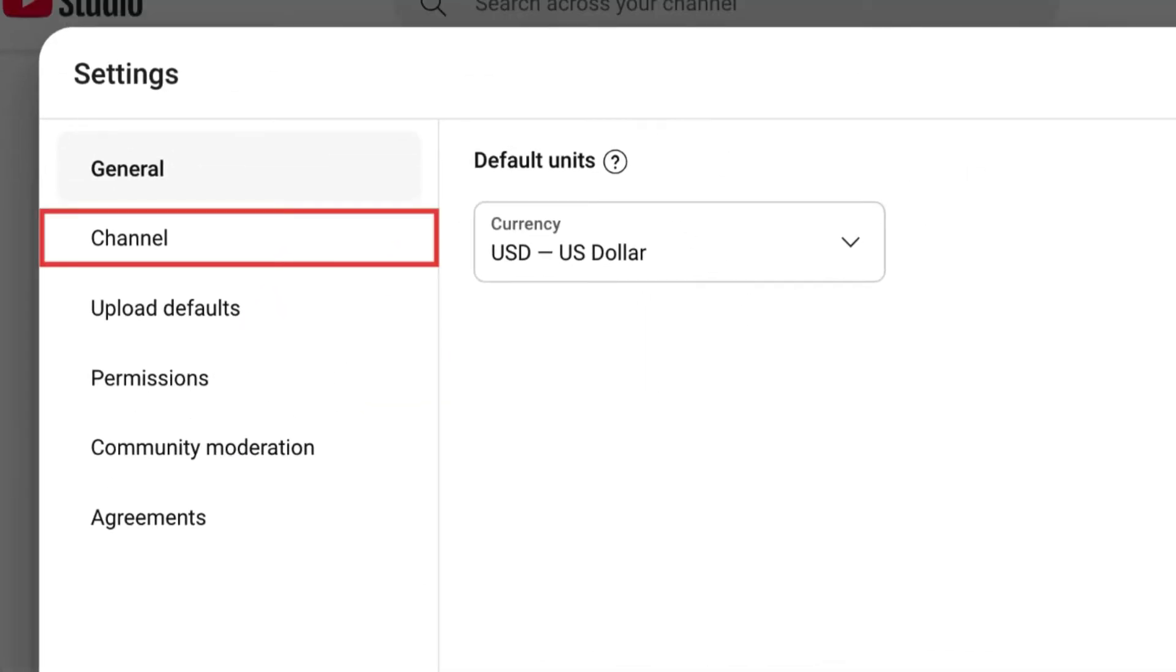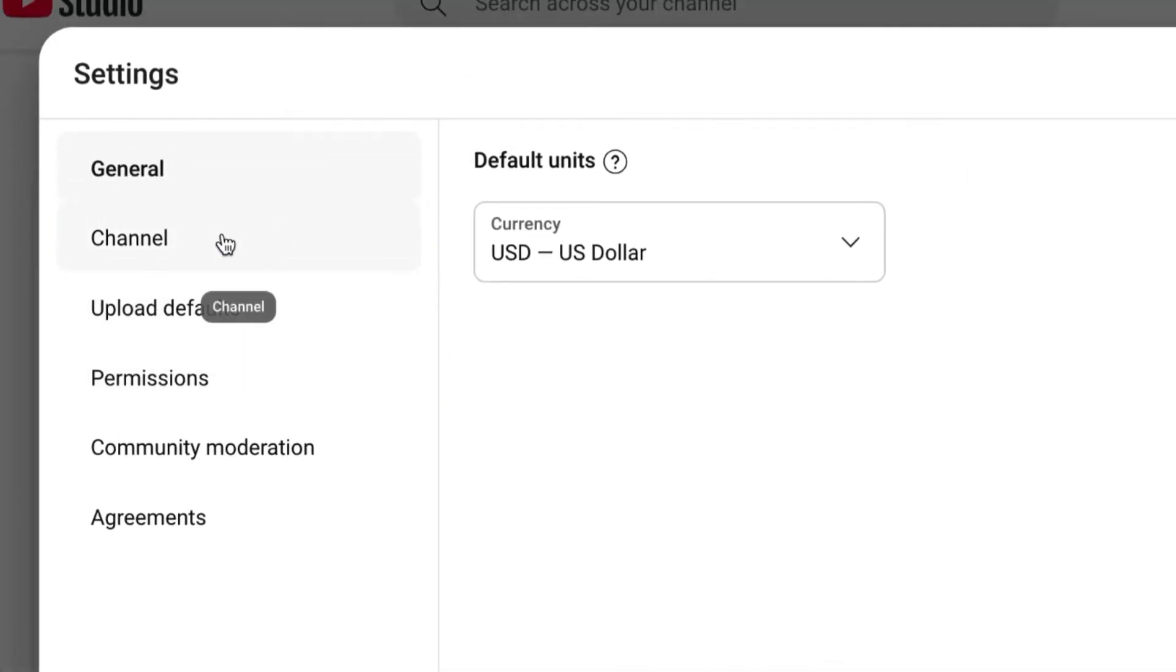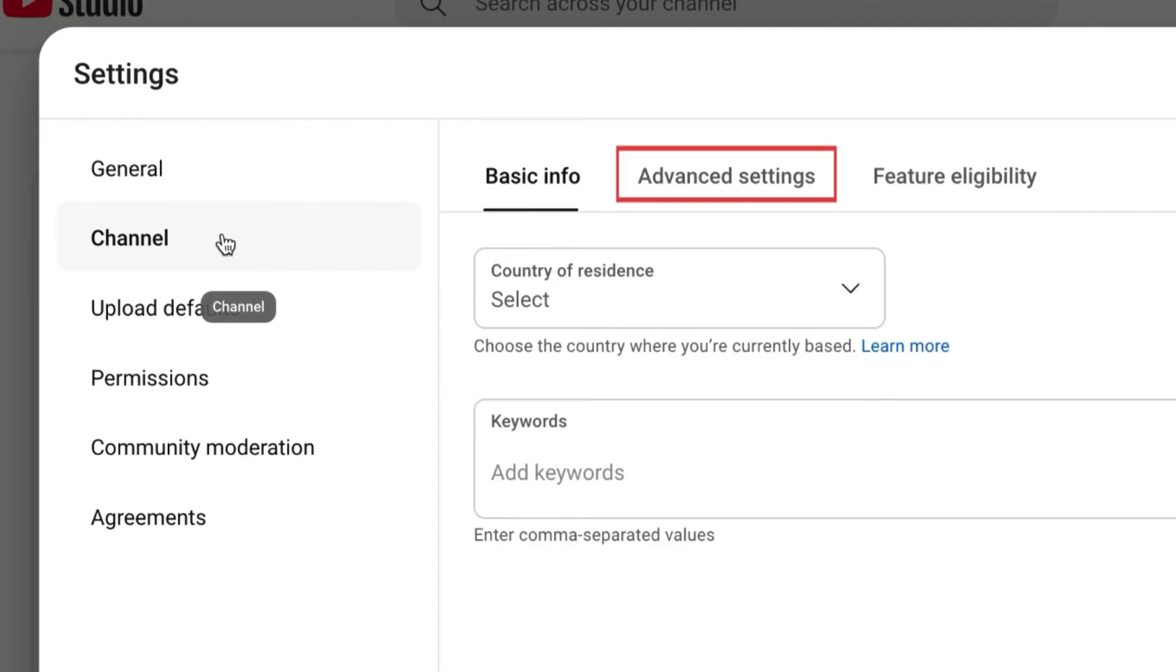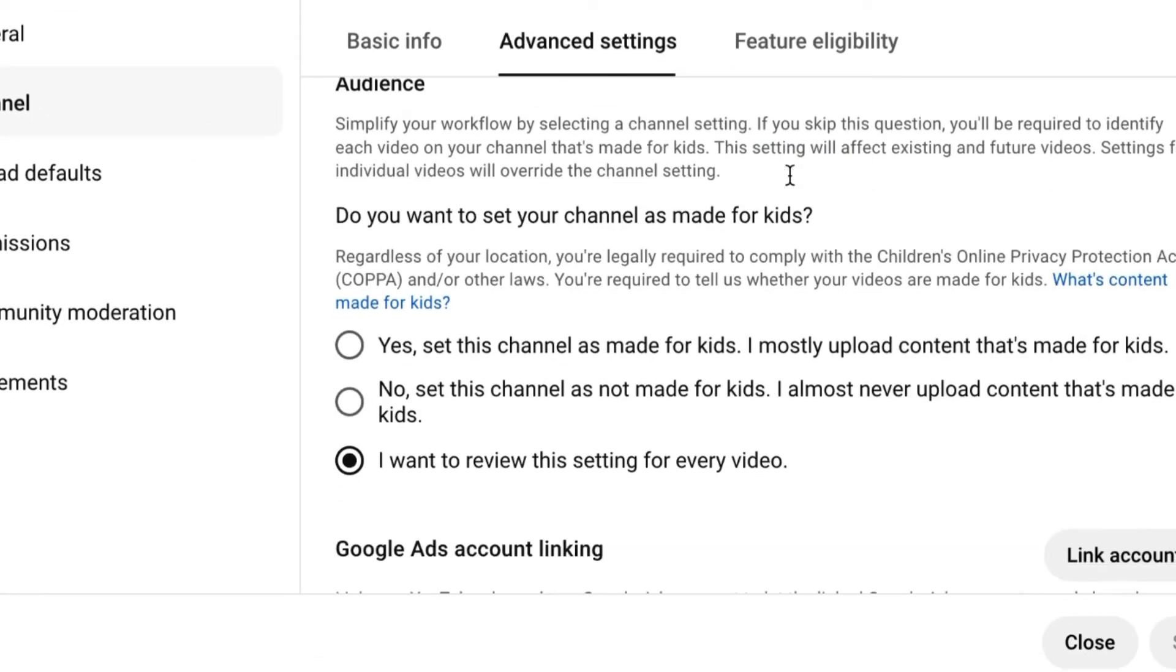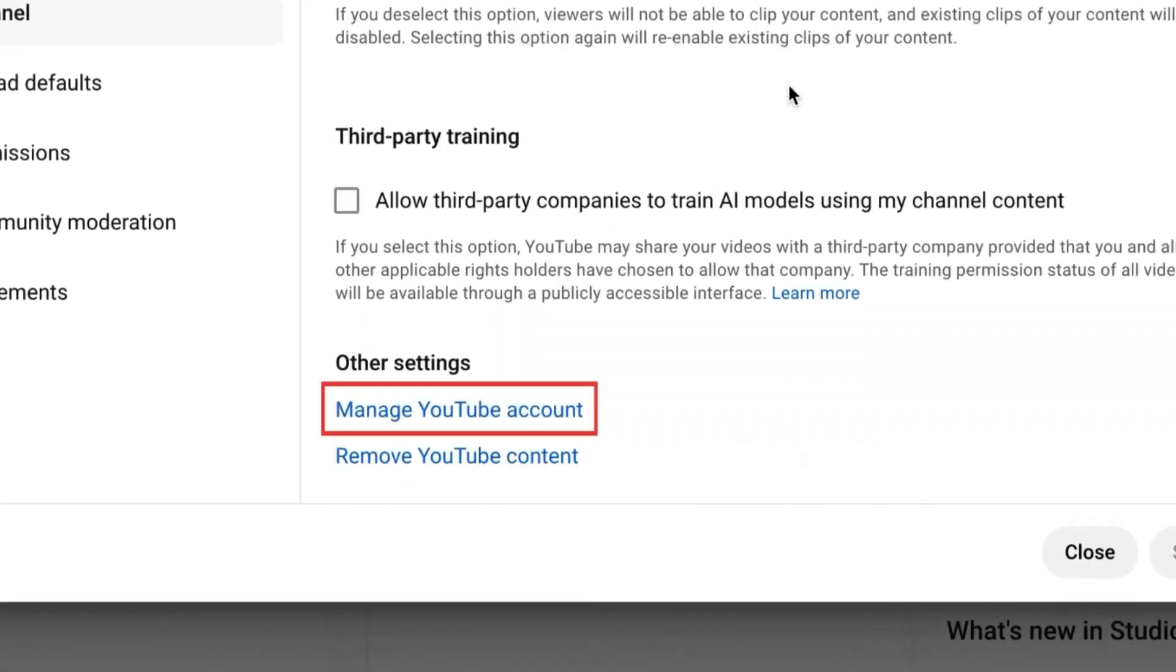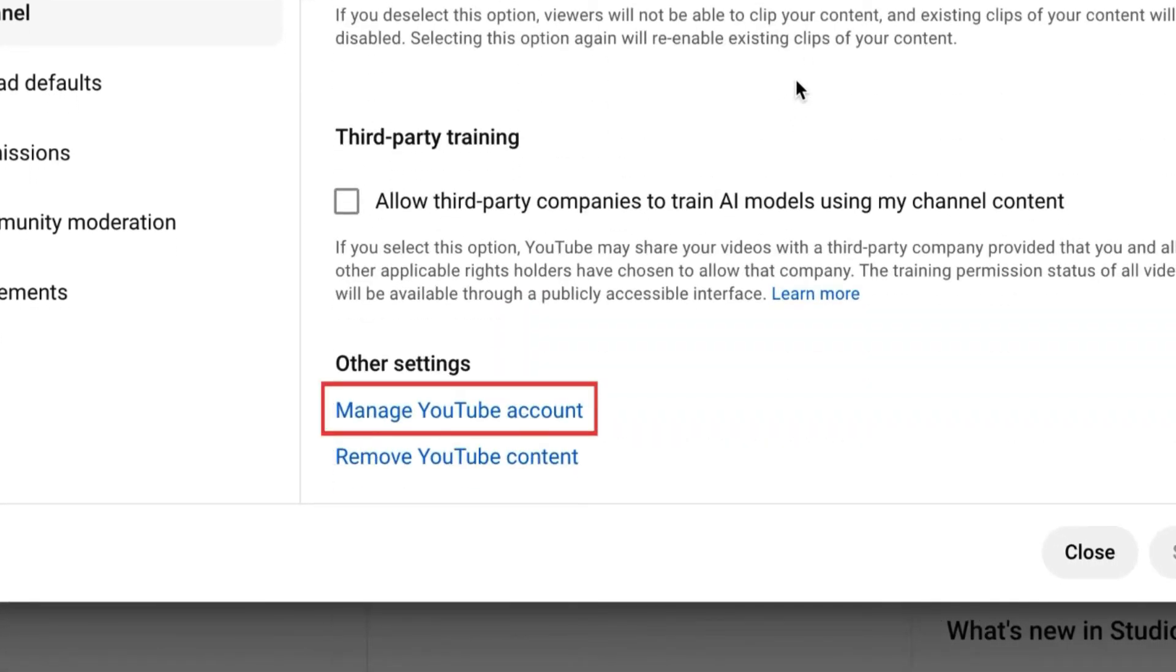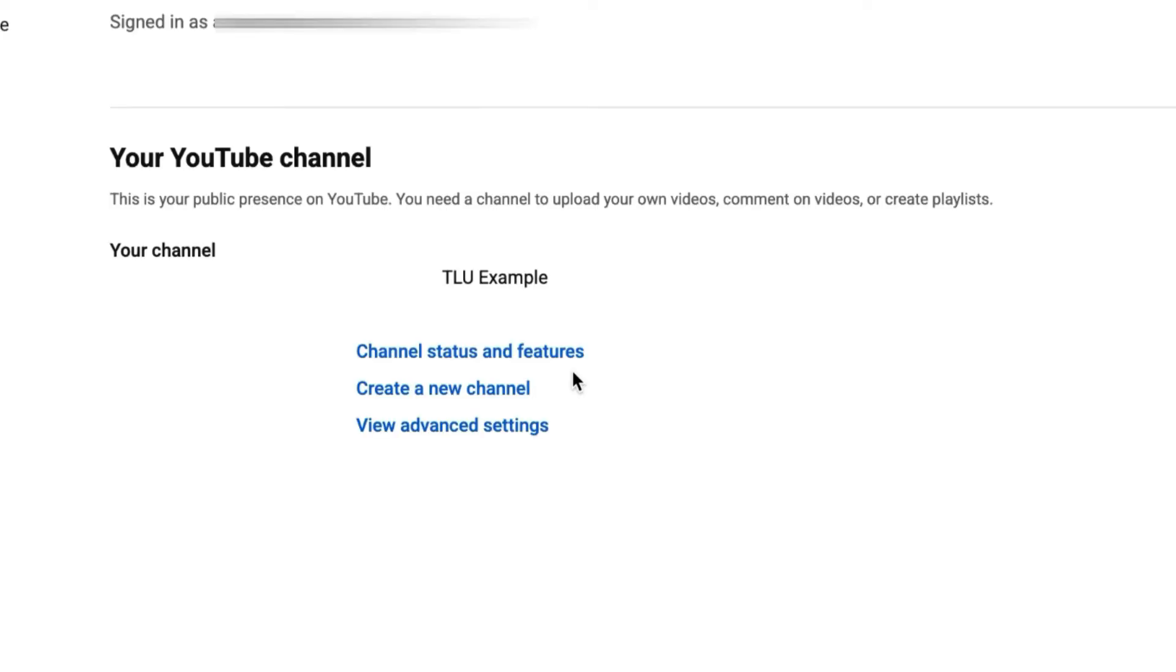Select Channel, then Advanced Settings. Scroll down and click Manage YouTube Account. This will open a new browser tab.